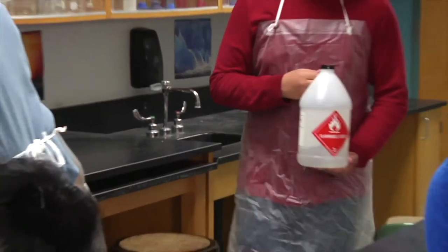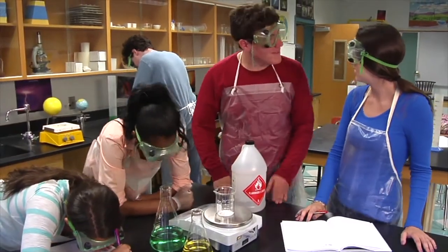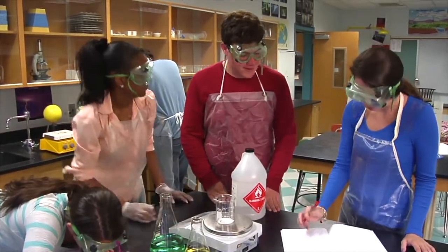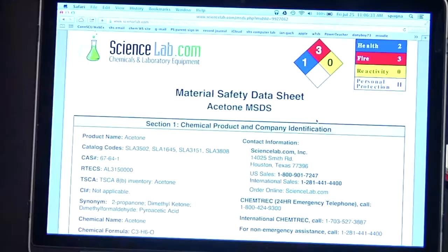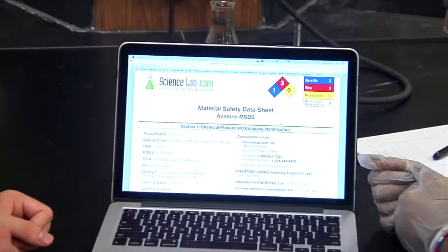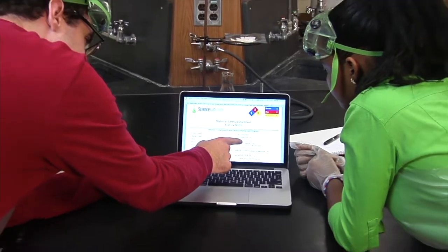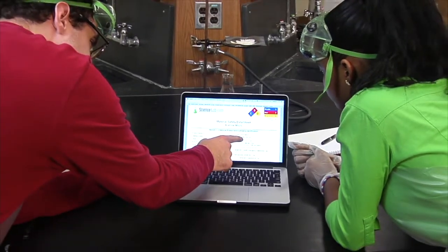The first step to handling or working with chemicals safely is to know and understand the risks associated with using them. All the relevant safety information regarding a particular chemical is provided by its Materials Safety Data Sheet, or MSDS. During an experiment, a copy of the MSDS for each chemical being used should be close to hand.